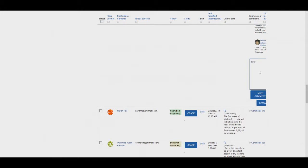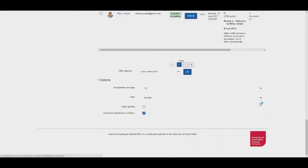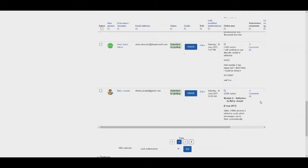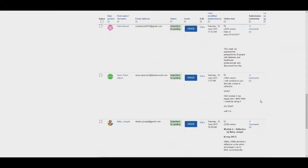Once you have finished writing your comment press save comment. The student will then be able to see your comment when they enter their portfolio. Alternatively you can select a participant from the list by clicking their name and this will take you to their profile.